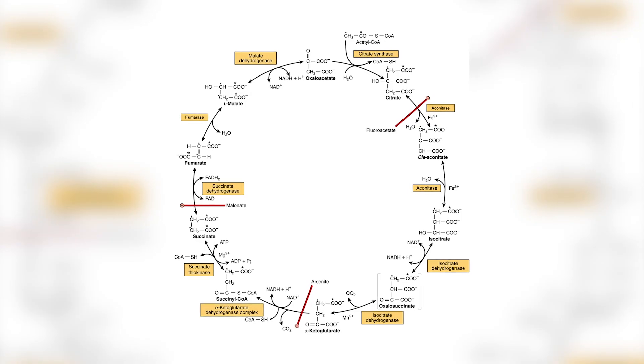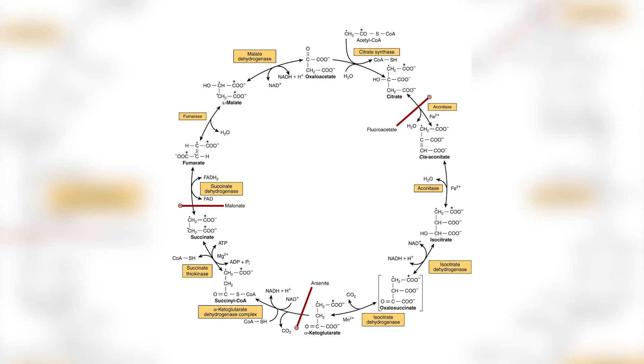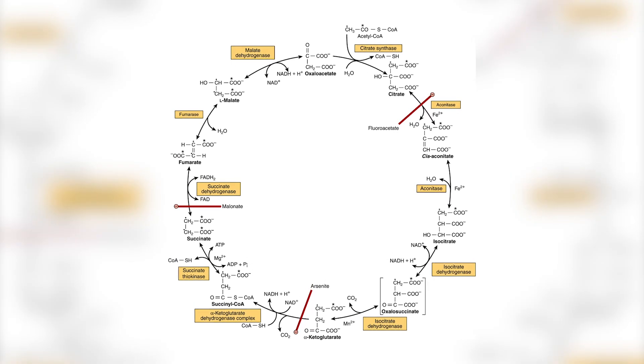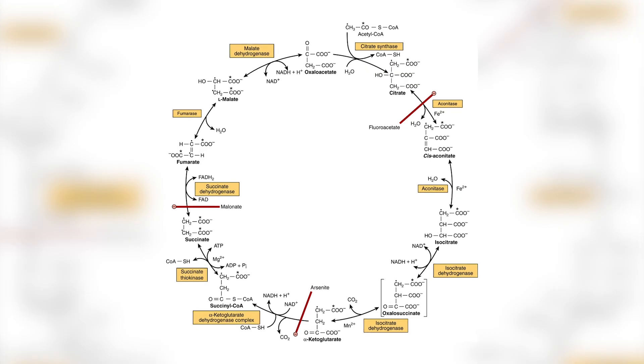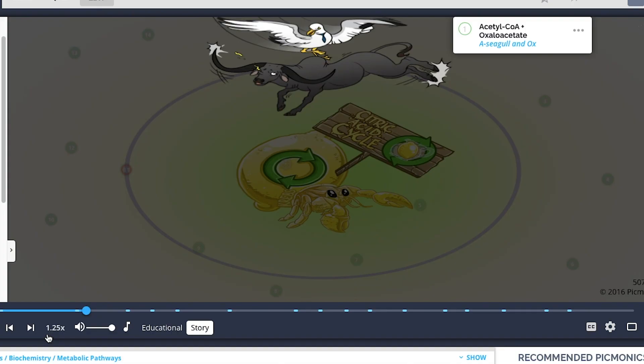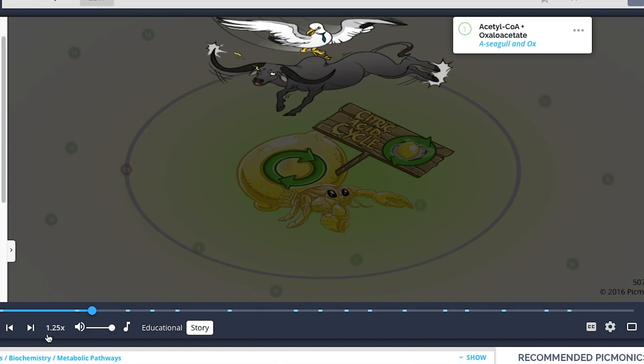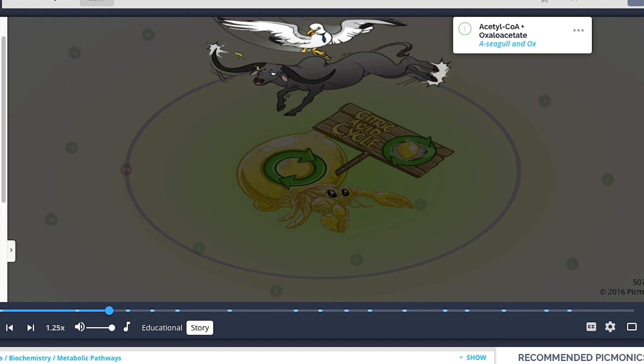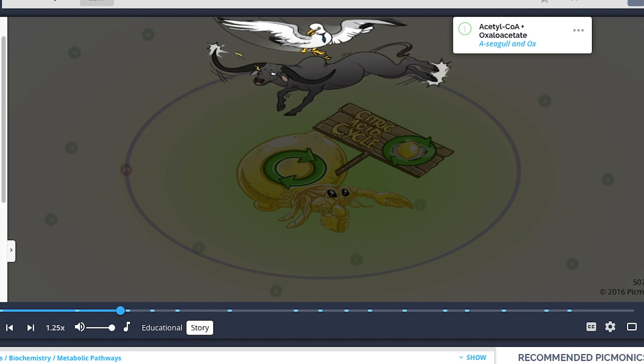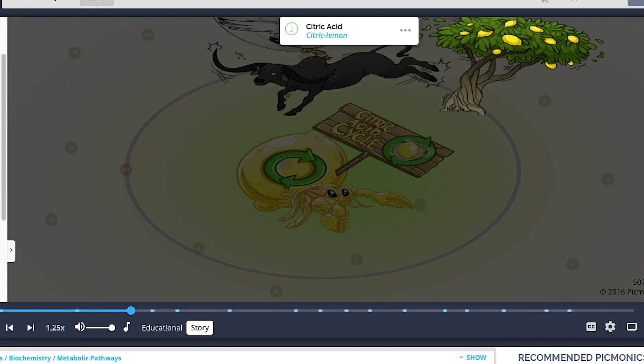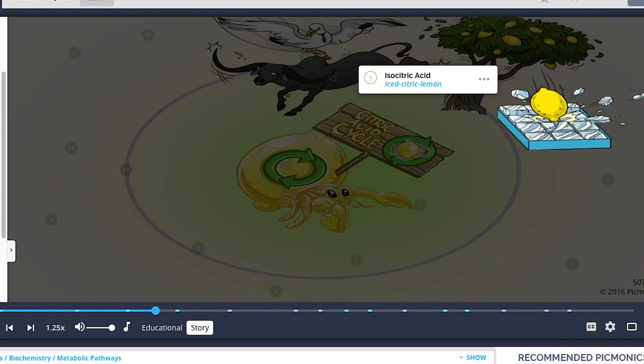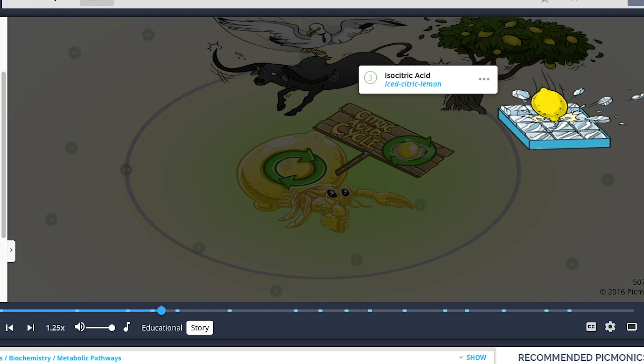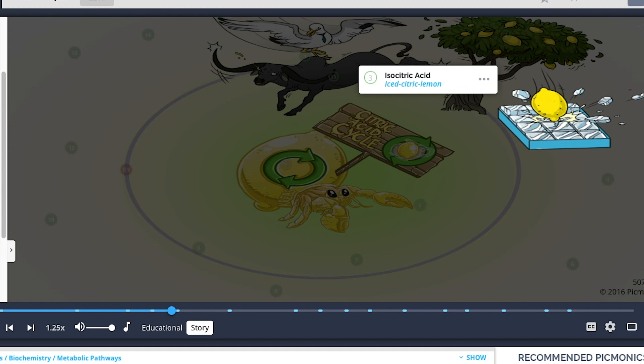To put things simply, which of the following would you prefer? This diagram? Or this story? A seagull for acetyl-CoA comes flying in and lands on an ox for oxaloacetate, which is basically the muscle of this lemonade operation. The seagull orders the ox to kick a tree full of citric lemons for citric acid, and they fall into a bed of ice, becoming iced citric lemons for isocitric acid. If you answered the diagram, then you're part of the population who enjoys understanding this kind of stuff. But that's not a problem—in fact, I'm envious of you. But for those who chose the story, well then you've come to the right place.